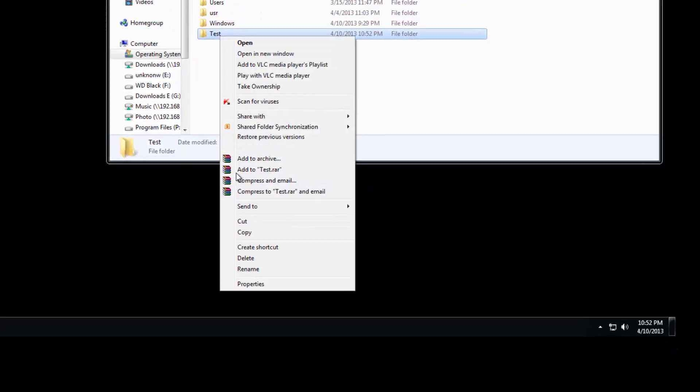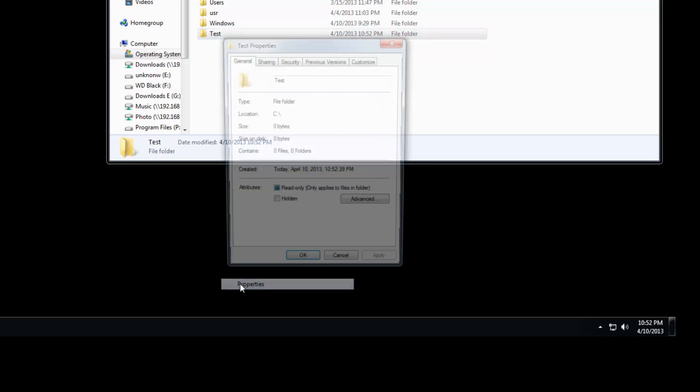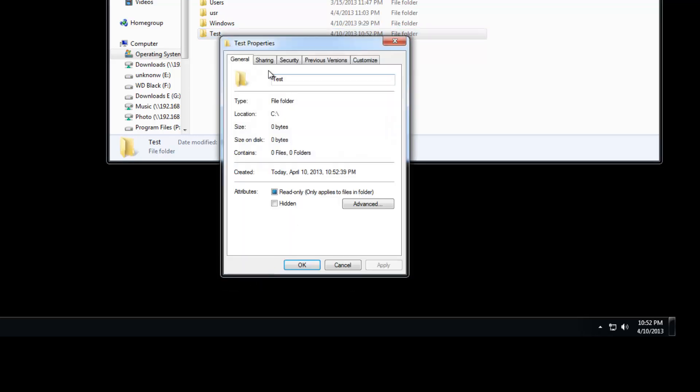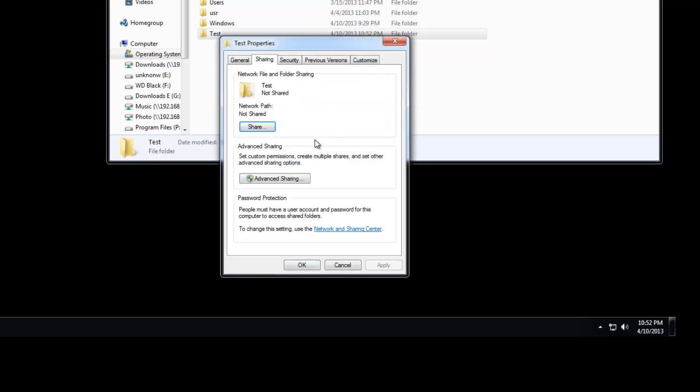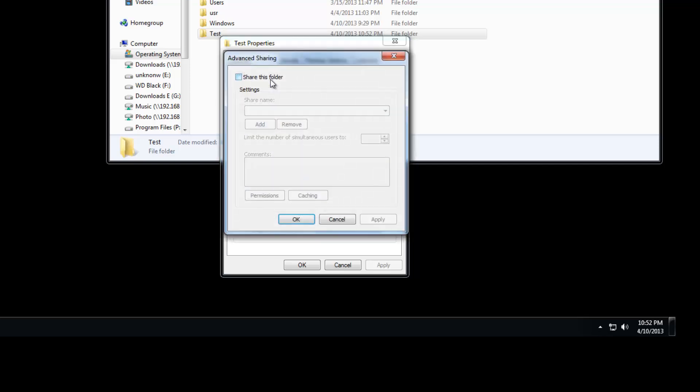Once you've done that, right-click on it and choose properties. Go into sharing, advanced, click on share this folder.